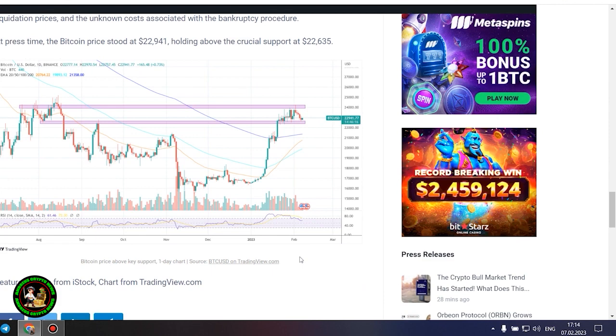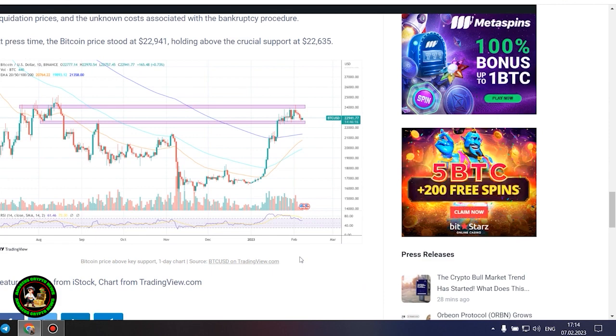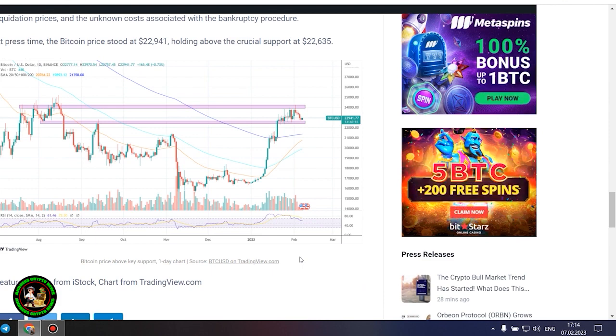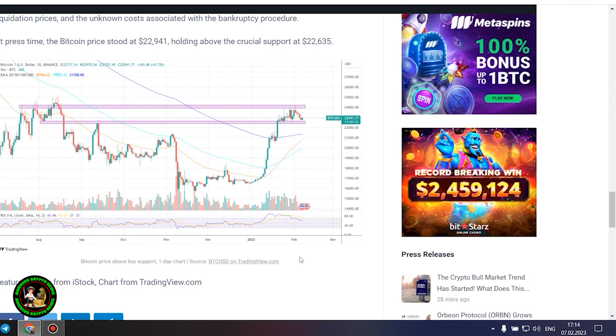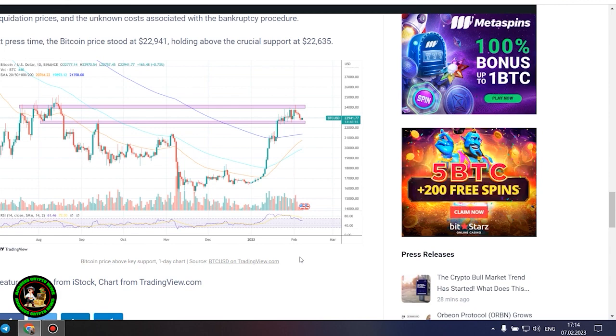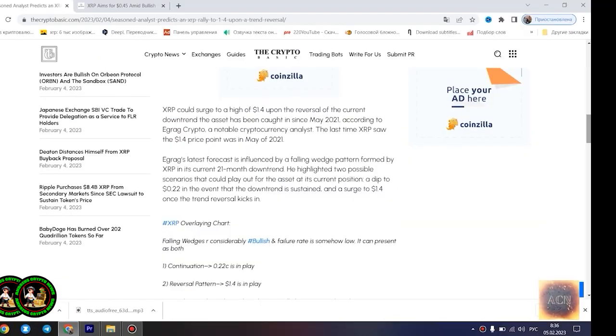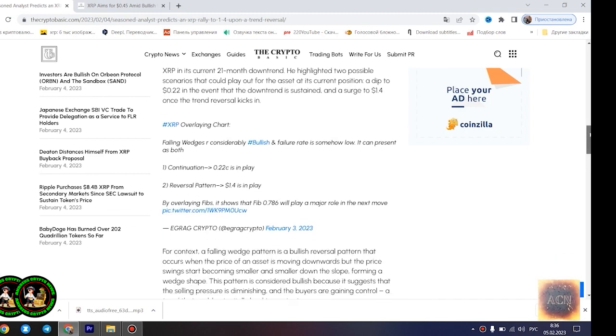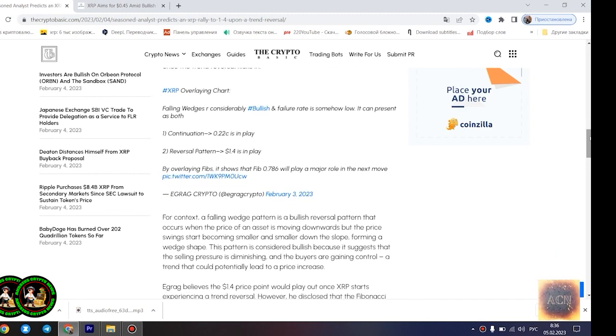At press time, the Bitcoin price stood at $22,941, holding above the crucial support at $22,635. XRP could surge to a high of $1.4 upon the reversal of the current downtrend the asset has been caught in since May 2021, according to Agrag Crypto, a notable cryptocurrency analyst.